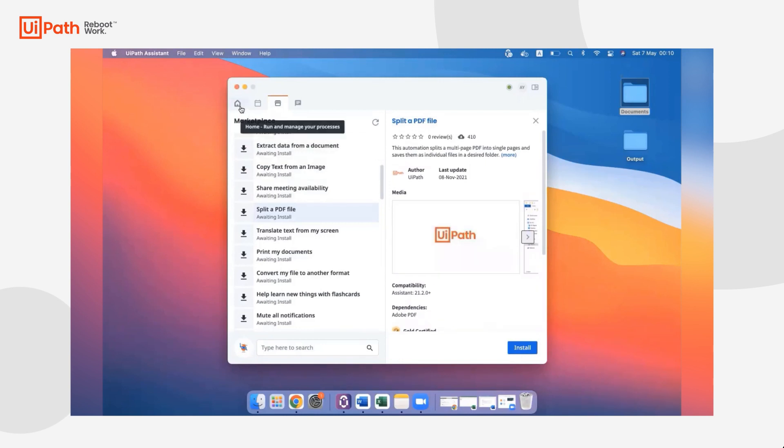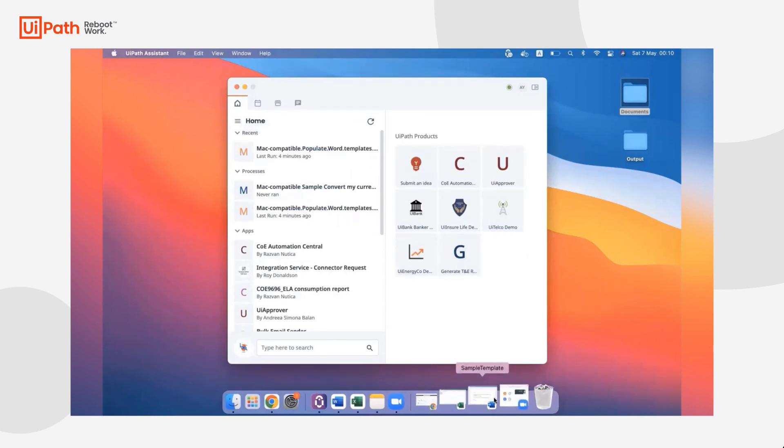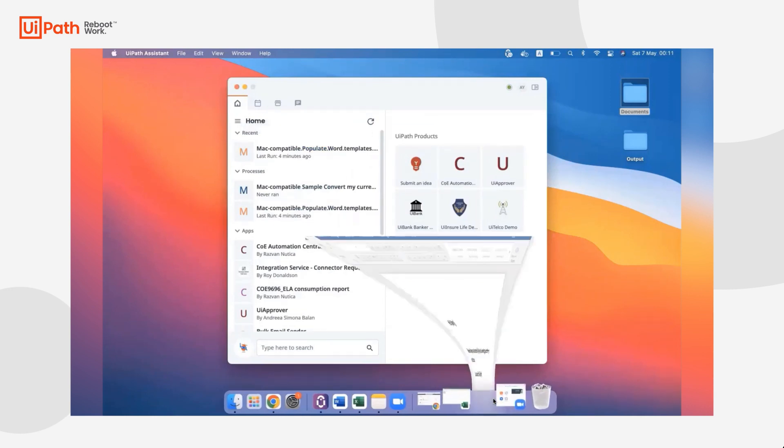But let's take a look at one ready-to-go automation that we've created specifically for the Mac Assistant. This automation is going to allow you to create Word documents from a Word template using information from a CSV file.